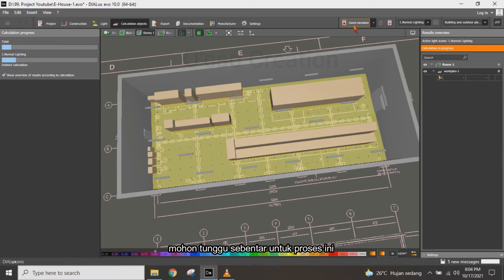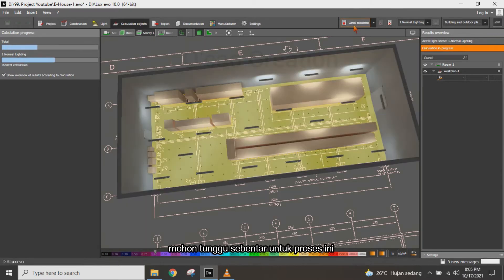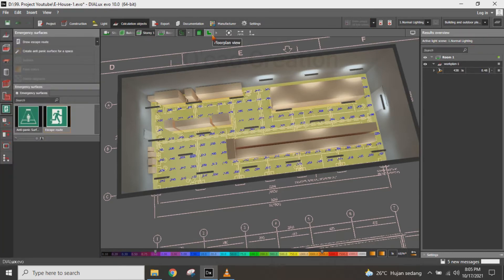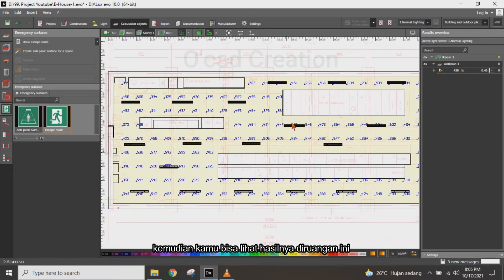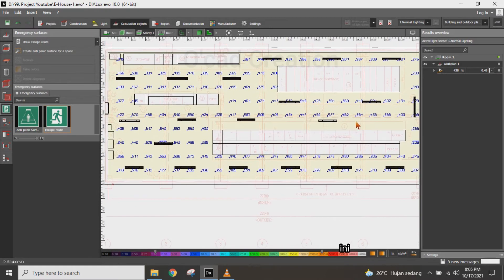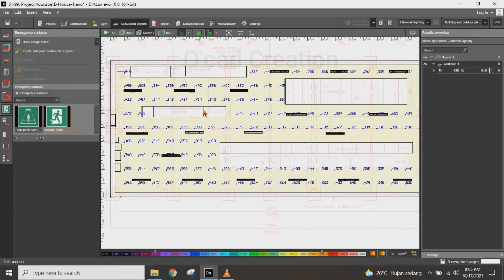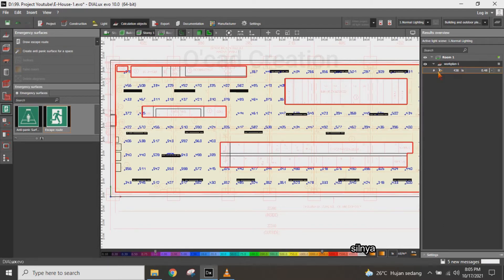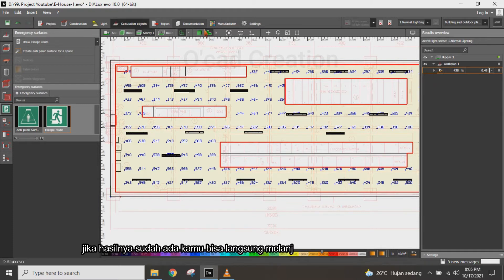Please wait a few minutes for processing. Then you can check the result — in the room and on the right side the result will be shown. You can check the result like this.